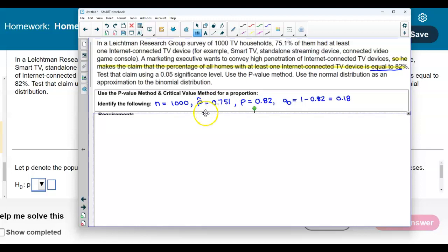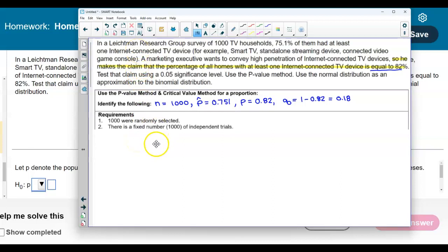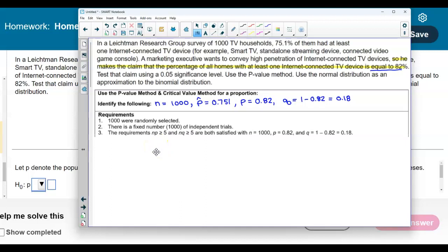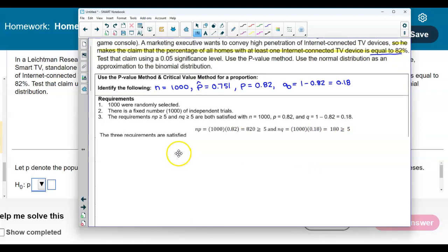Now let's check the requirements. We know that 1,000 were randomly selected. There is a fixed number of independent trials. The requirements state that n × p and n × q must both be greater than 5. So 1,000 × 0.82 = 820, which is greater than 5, and 1,000 × 0.18 = 180, which is also greater than 5. Therefore, the three requirements are satisfied.